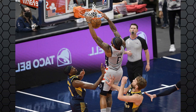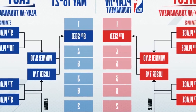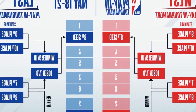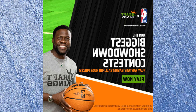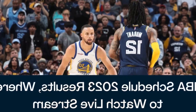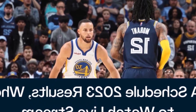Series are played in a 2-2-1-1-1 format, meaning the team with home court will host games 1, 2, 5, and 7, while their opponent will host games 3, 4, and 6, with games 5, 6, and 7 being played as needed. The first team to win four games advances to the next round.